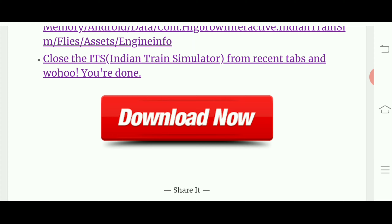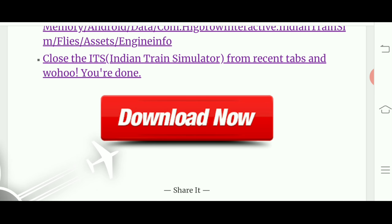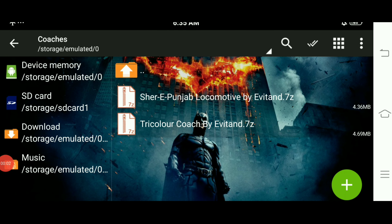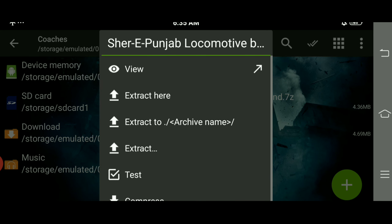उसके बाद क्या करना है, ZArchiver application में अभी मैं आपको बता देता हूँ। तो guys, आपको ZArchiver app में आकर उस file को ढूँढना है जिसे आपने download किया है। और जैसे ही आपको वह मिल जाए, उसके ऊपर guys आपको click करना है और दबा देना है Extract पे।